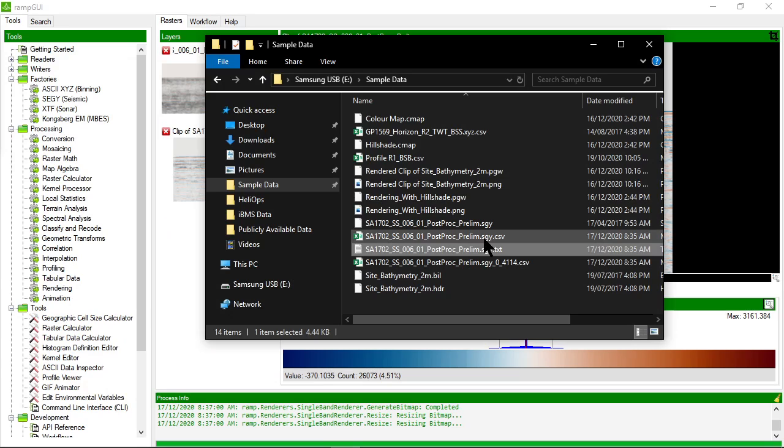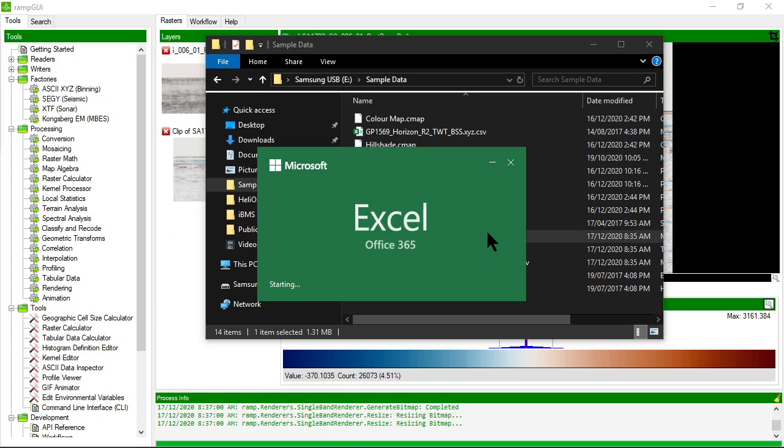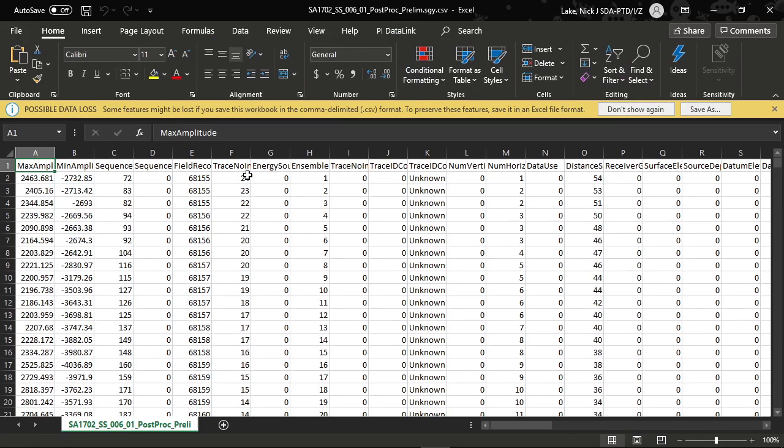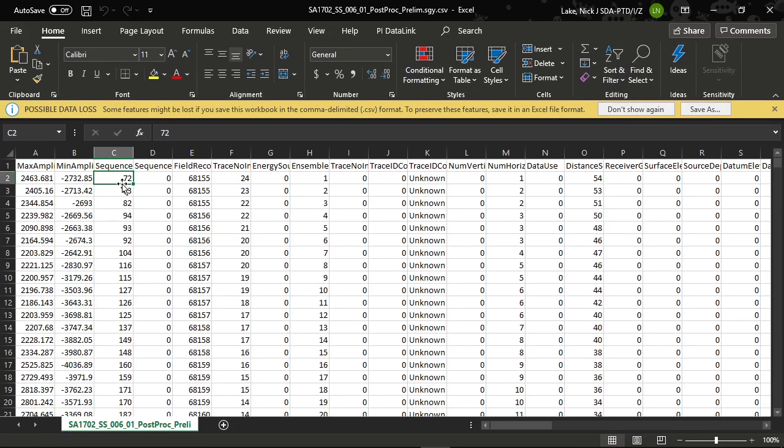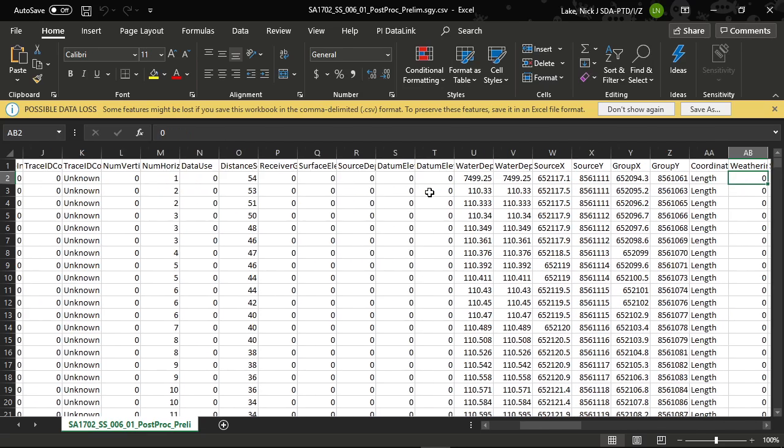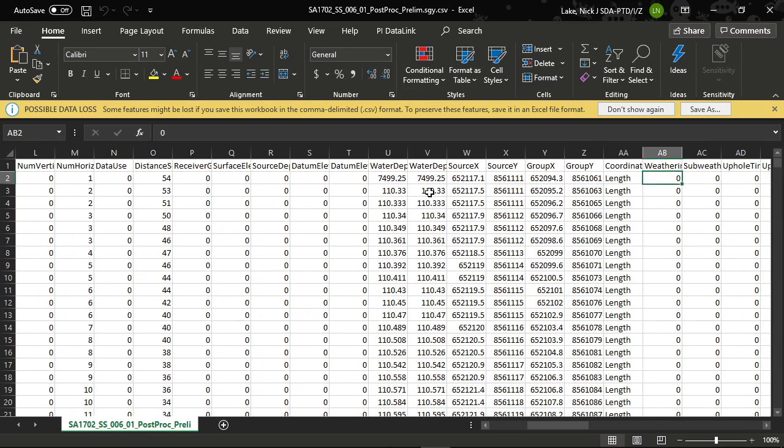Let's have a look at this CSV file. This CSV file is now the trace header information. So you'll notice that in here are the source X, source Y, group X, group Y coordinates, the water depth,